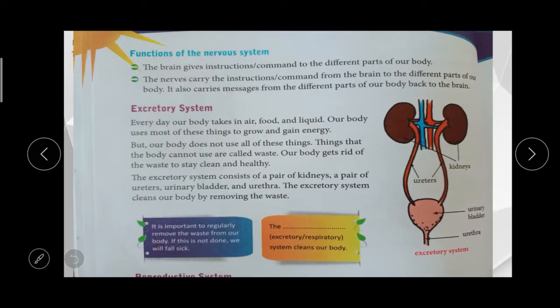The functions of the nervous system: the brain will control all the functions of our body and give commands to different parts. The nerves carry commands from the brain to different parts of the body and from the body back to the brain.